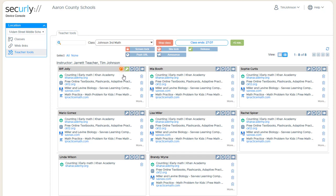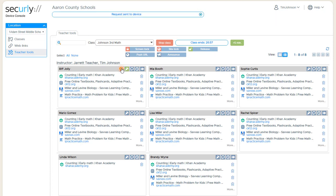But the hand raise can be cleared by either the teacher or the student. The student has the option to cancel it again directly from the extension icon, or the teacher can clear it by just clicking on it, and after a couple seconds it will disappear from here too.